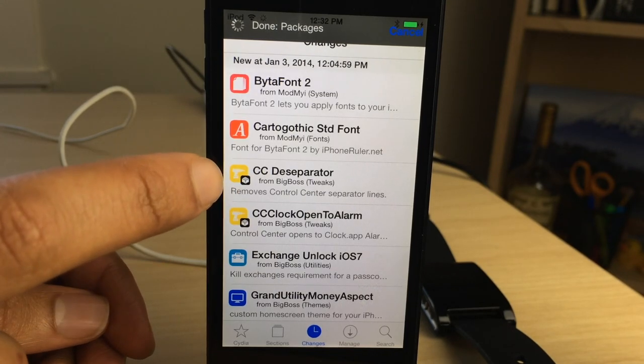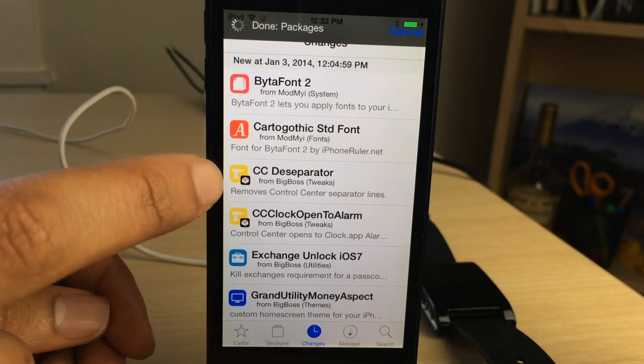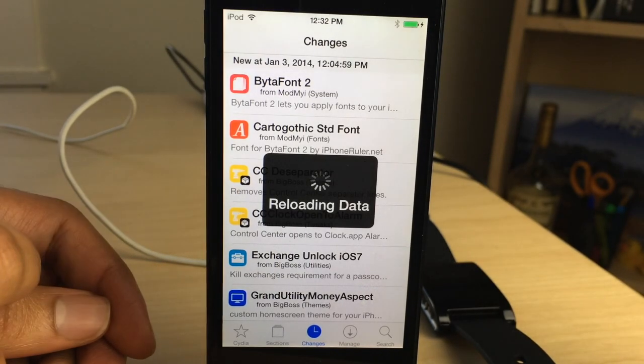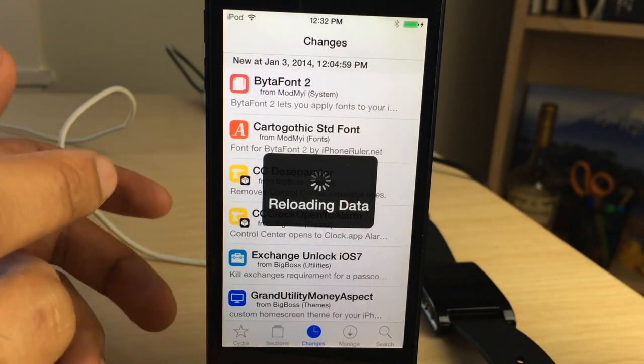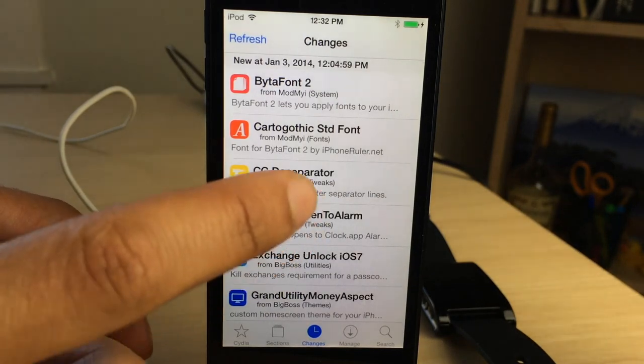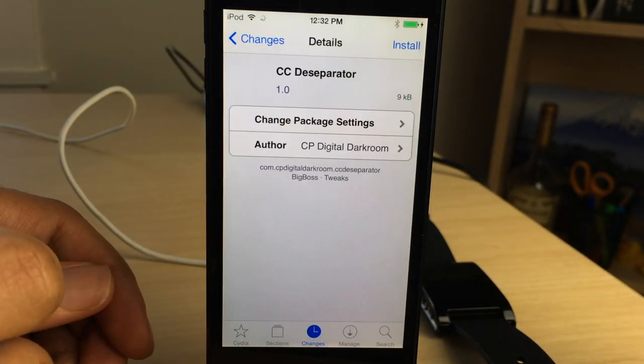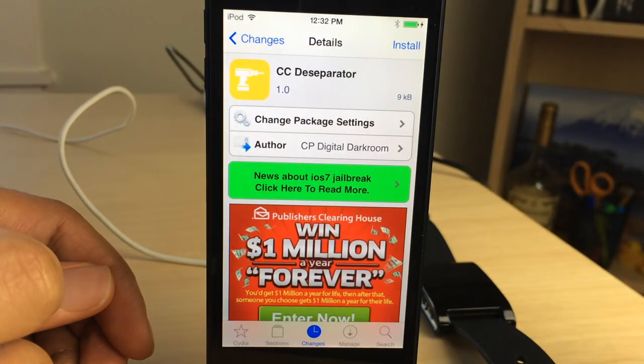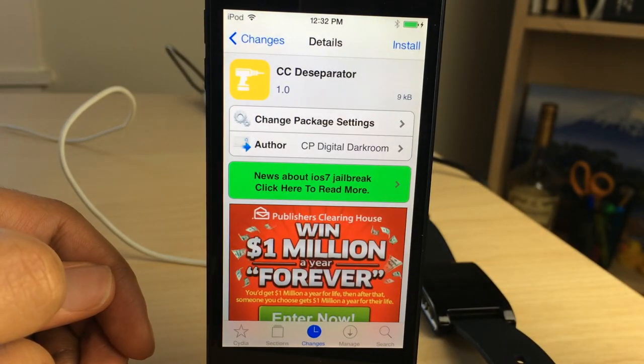Now, this tweak is called, as soon as Cydia finishes its thing, it's loading. This tweak is called CCD Separator. And this tweak is super simple.